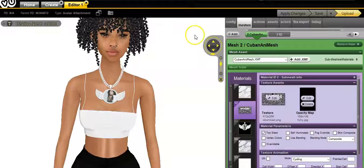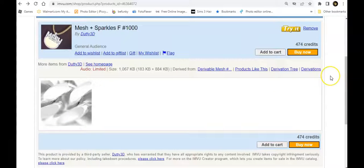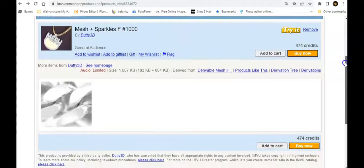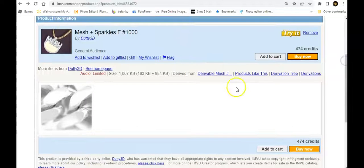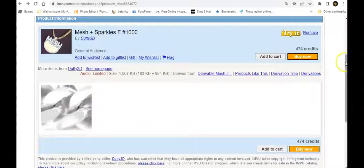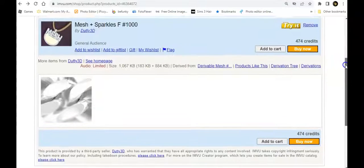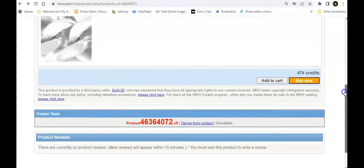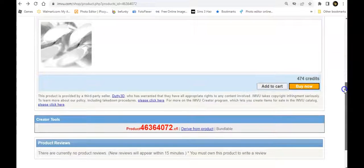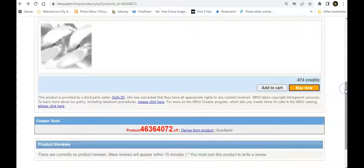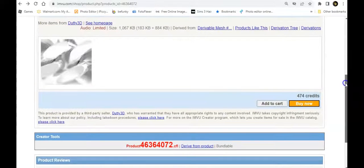Okay, I'm going to show you guys who I derived from. I derived from duty 3D and they only give you one texture which is the chain link part. The product ID is down here or you can click derive from product which is much easier for a lot of people.